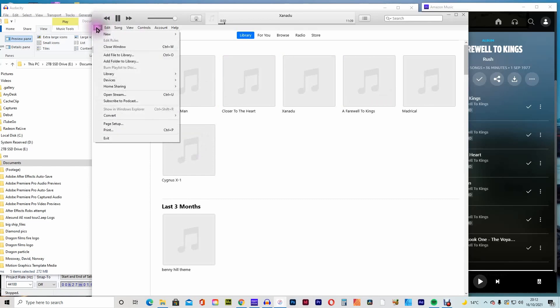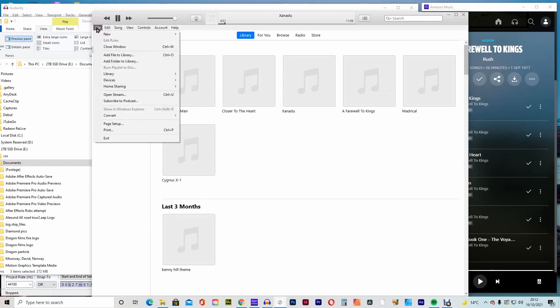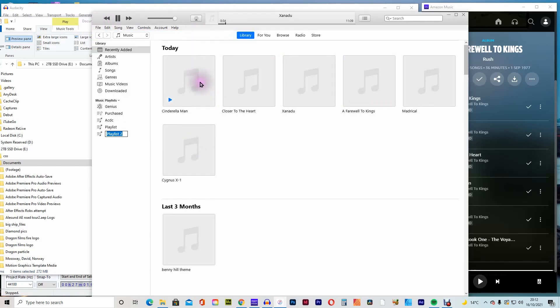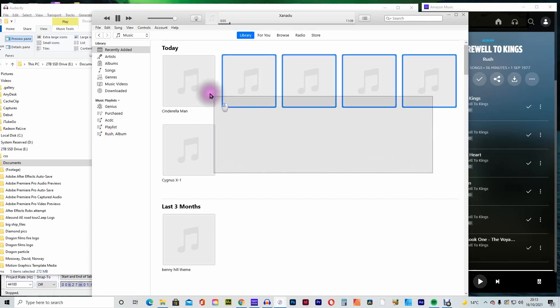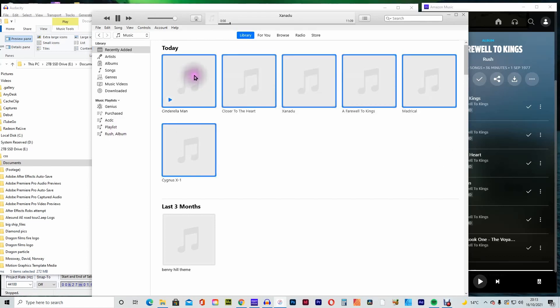Finally, go to file, new and select new playlist and name the untitled playlist. Go to the recently added tracks. Select the newly created files and drag them to the new playlist folder.